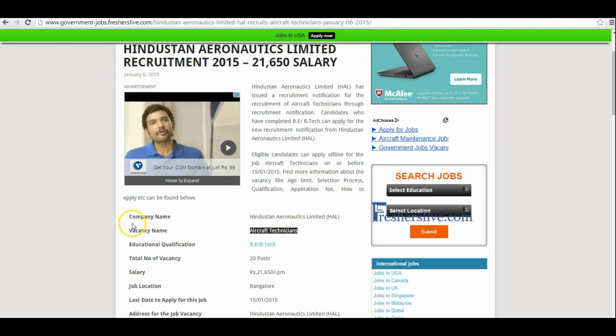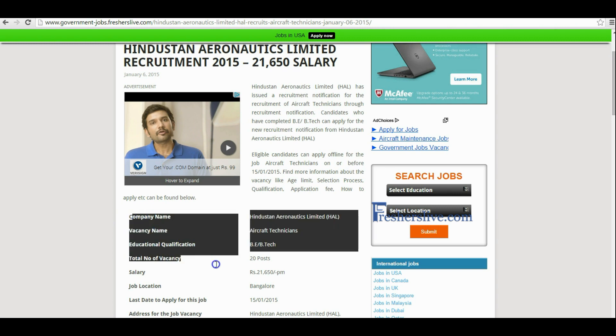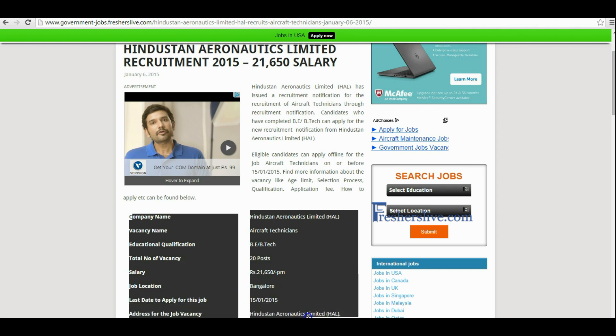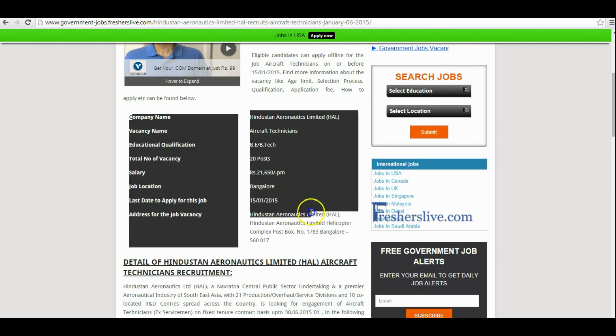In the top of the page you will find the company name, vacancy name, educational qualification, total number of vacancies, salary and other key information about this vacancy.